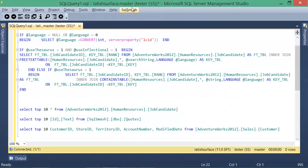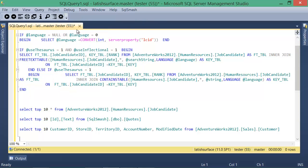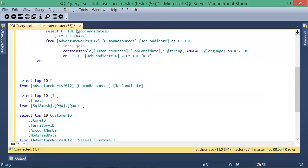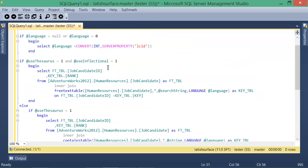Format SQL formats the SQL by indenting it and applying your casing preferences to the keywords, identifiers, variables, and built-in types.